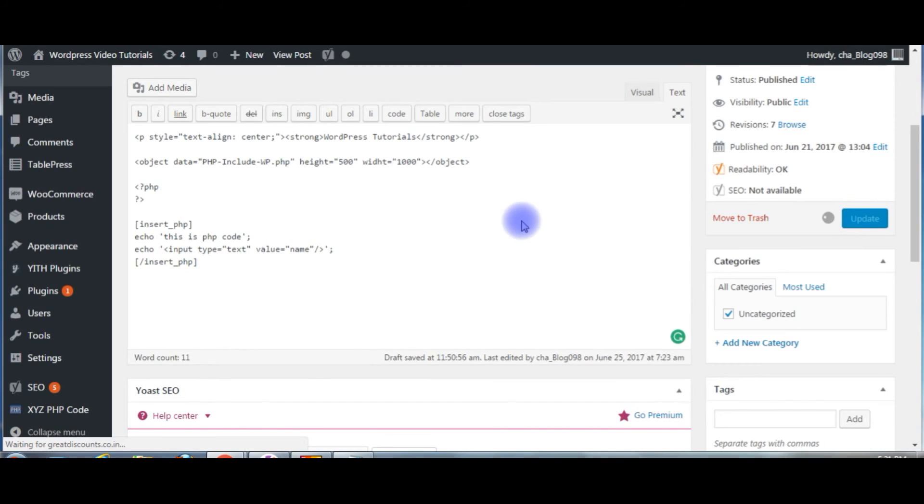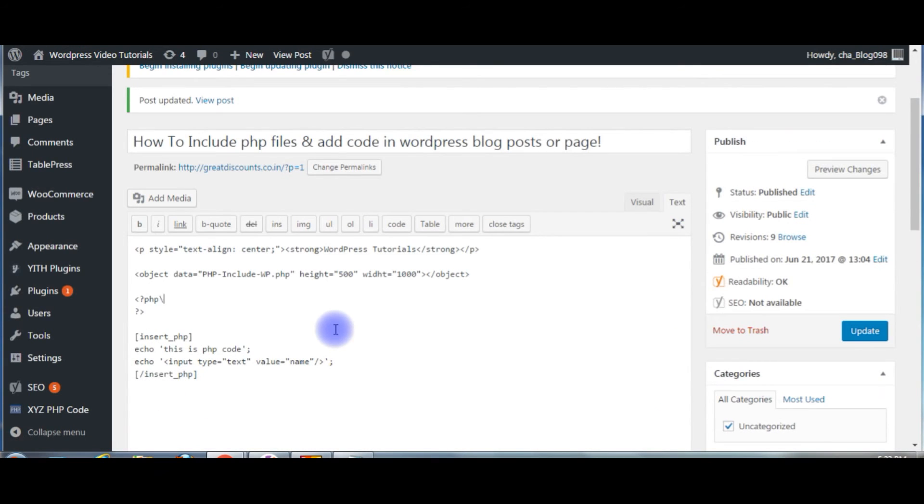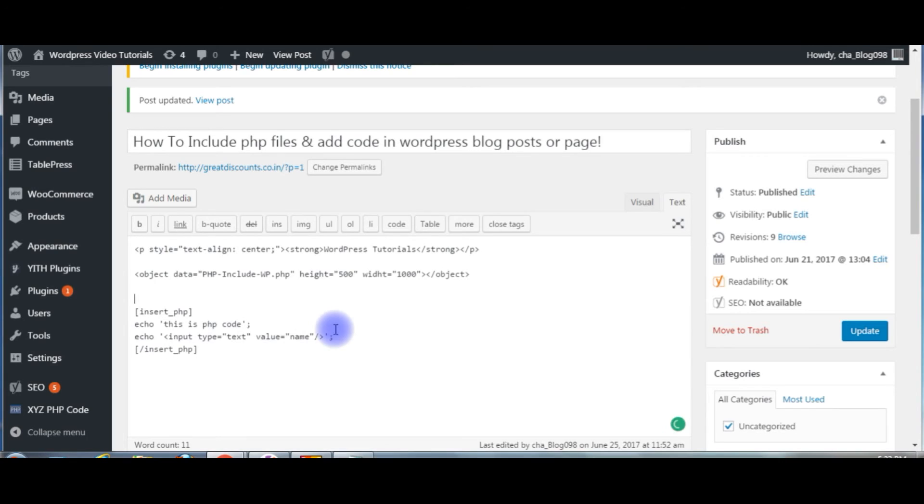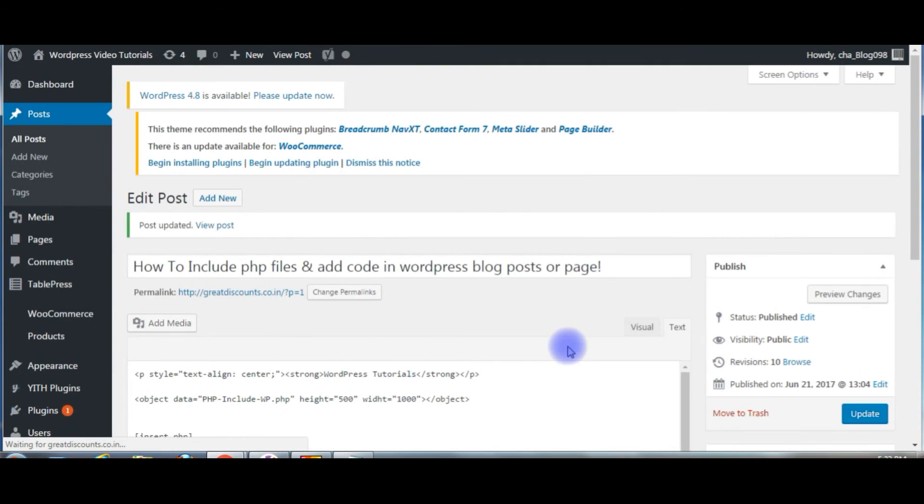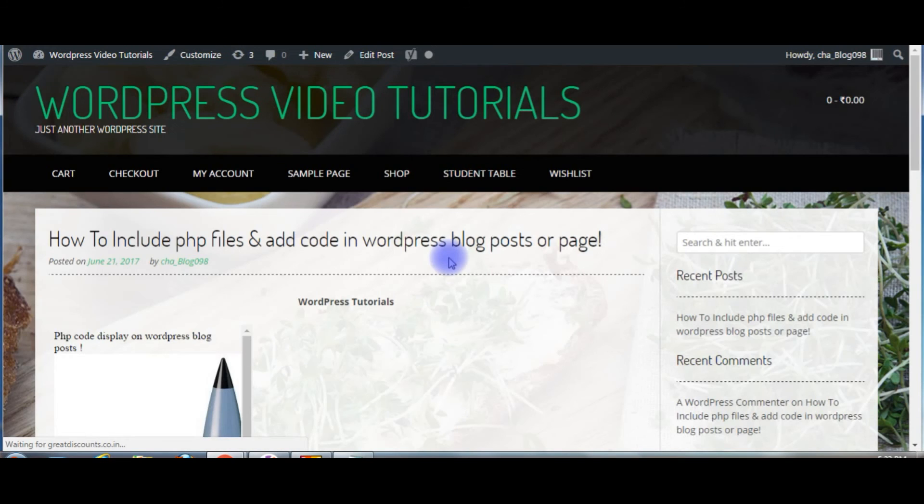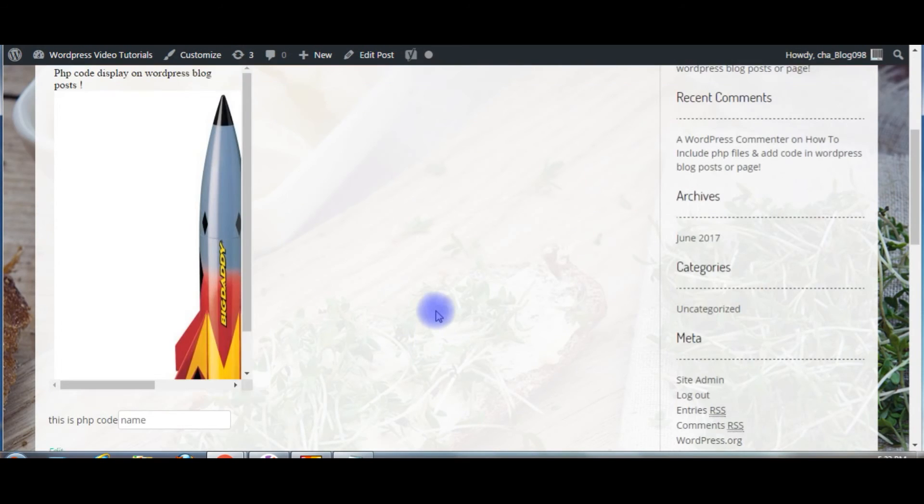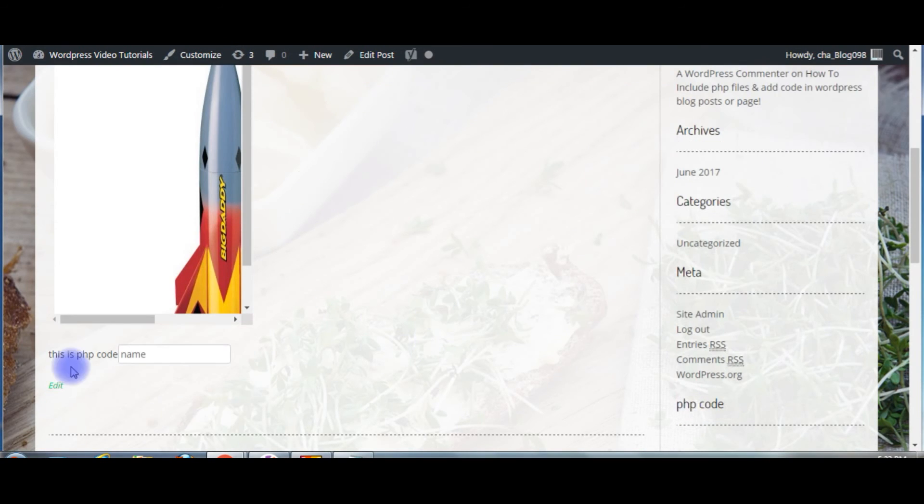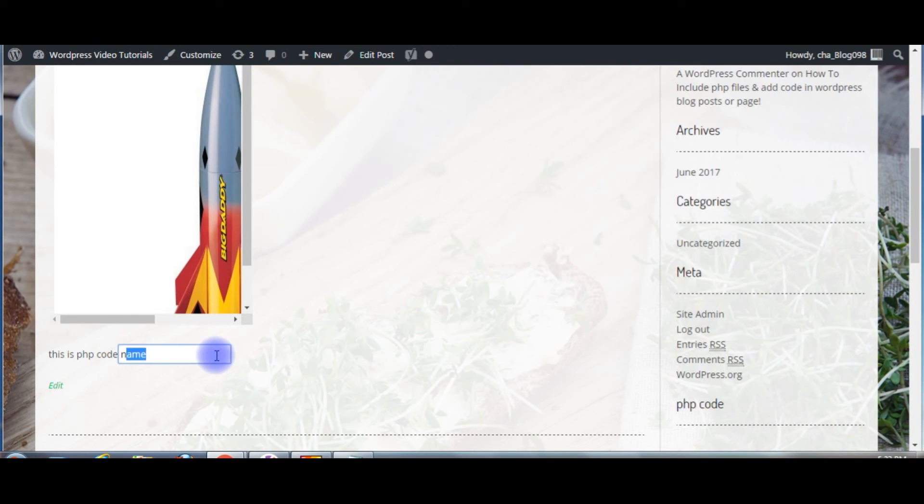Click update. Let's update. Delete this code. Click update and click preview changes. See here, this is PHP code and the text box. Let's flip back to the WordPress dashboard.